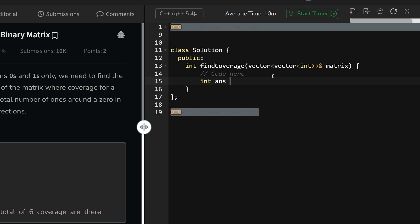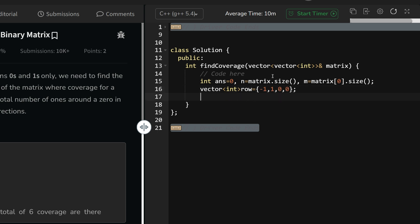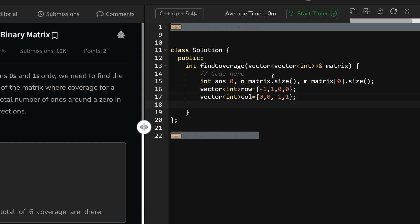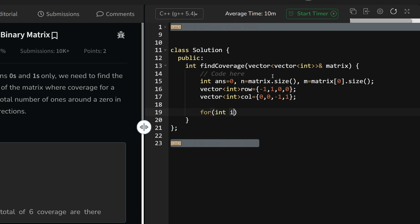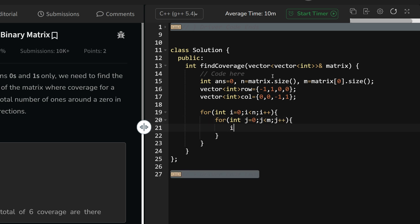In the code: initialize int answer equals zero, n equals matrix.size() for total number of rows, and m equals matrix[0].size() for columns. Now introduce two vectors: vector<int> row = {-1, 1, 0, 0} for row increments and decrements, and vector<int> col = {0, 0, -1, 1}. The order is important — minus one should pair with zero, one with zero, zero with minus one, and zero with one. Then for int i from zero up to n, and for int j from zero up to m.